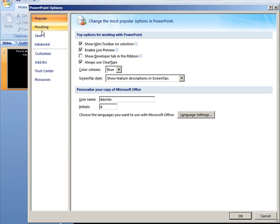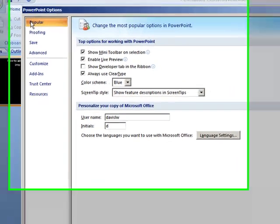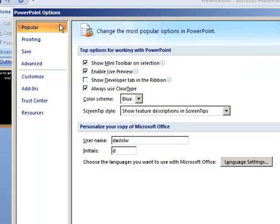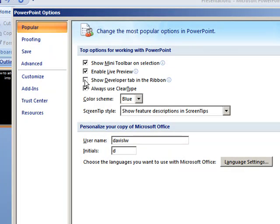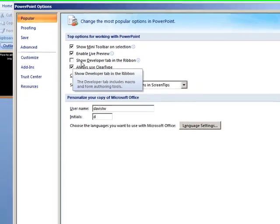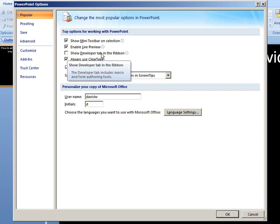Most likely it'll open up on the popular setting and when you see that activated, you want to look at the selections. Now one of the selections says show developer tab in the ribbon.